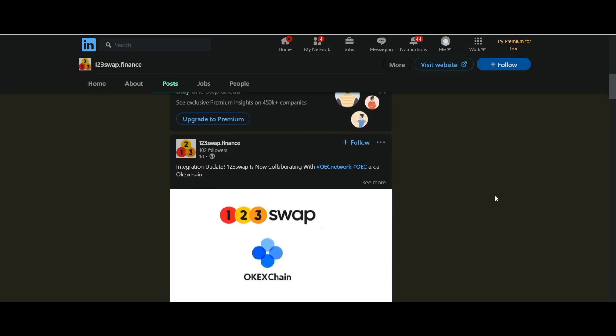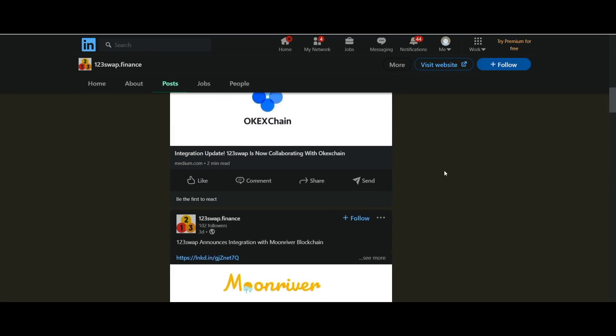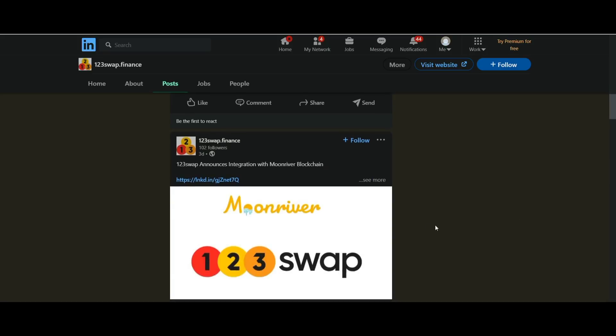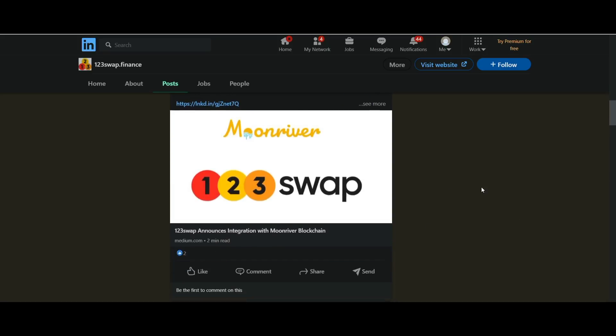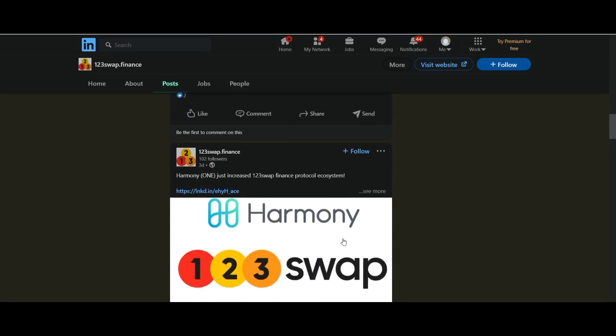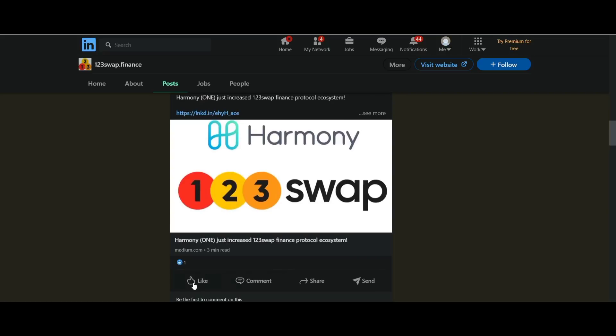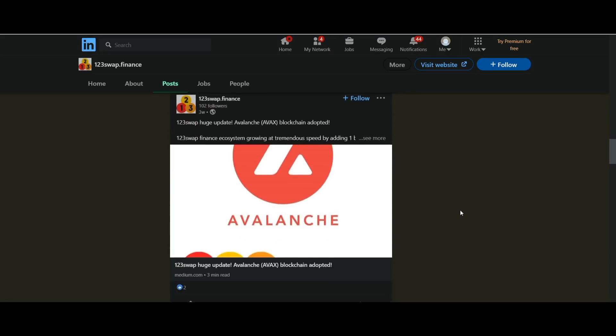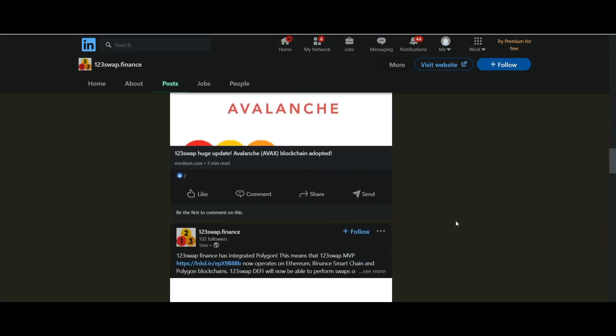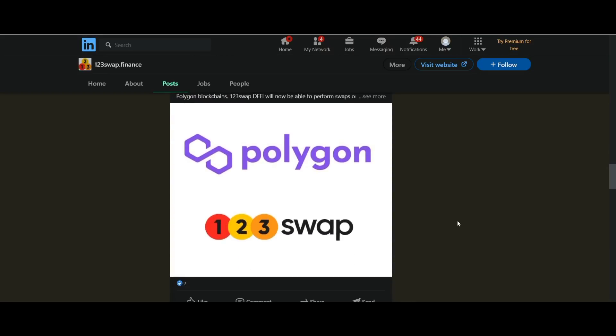The next one is yield. Users who want to maximize their income can use the staking and farming features provided by 123swap. And the next one is bridge. 123swap will be the platform that will bridge the trade across users' chains, so users don't have to bother to do cross-chain trades.